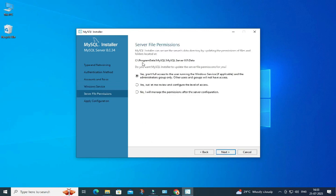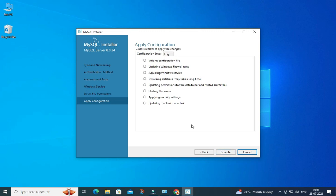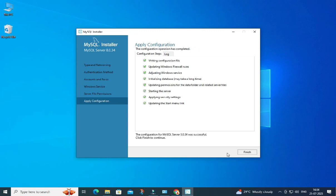Here it's asking about server file permissions — 'Grant full access to the user running the Windows service.' Just select the first option and click Next. Now this is Apply Configuration, so we have to click on Execute — whatever options we selected will all be applied to the server. Click the Execute button.